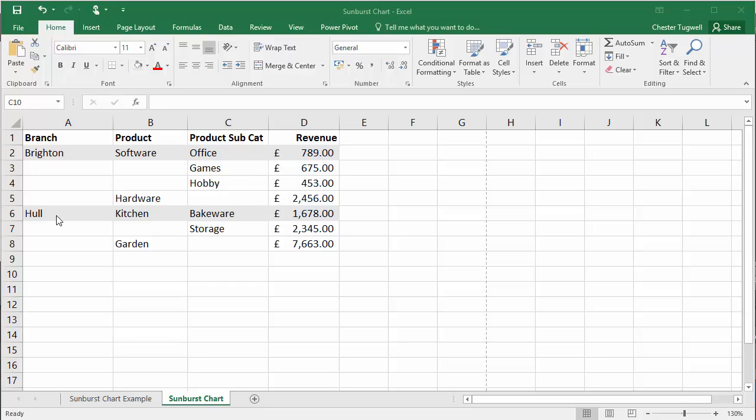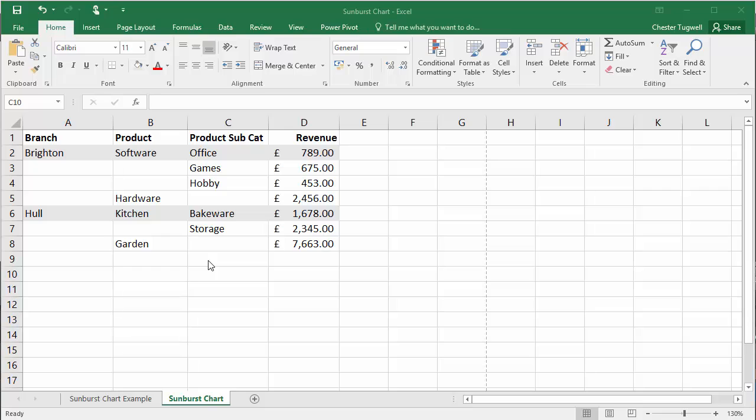Hull, as you can see, I have two products. Kitchen has two subcategories and again what I've done is the first subcategory I've put on the same line as Hull and Kitchen, but the second category I've put on its own line. Garden doesn't have any subcategories so I've left that cell blank. So that's how you would set out your data.